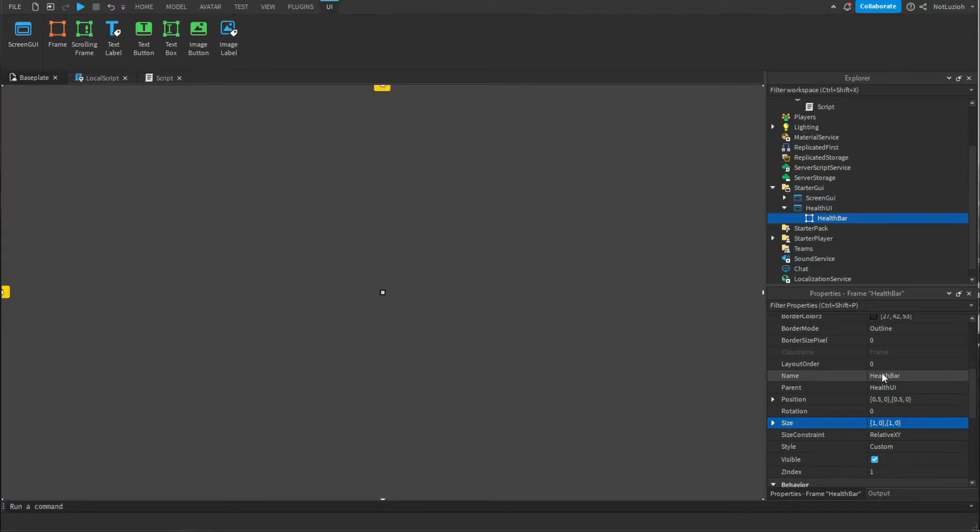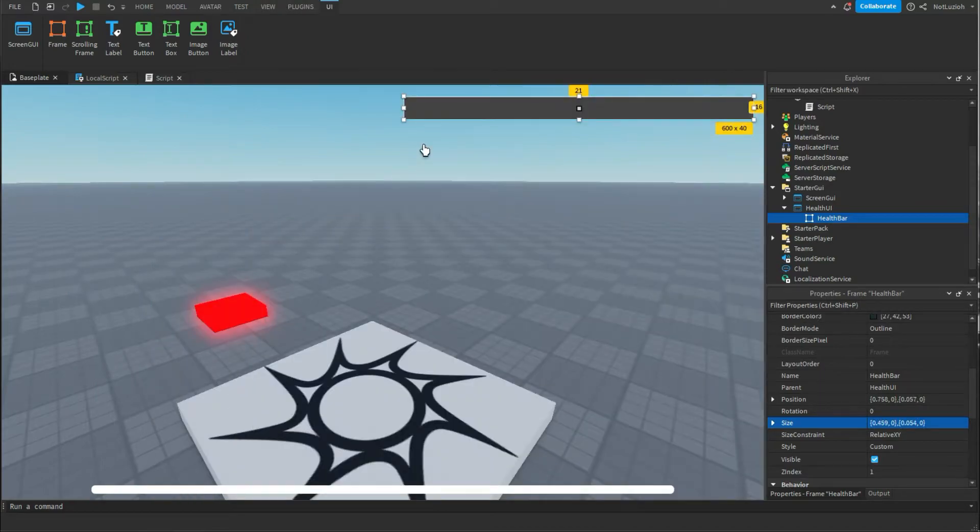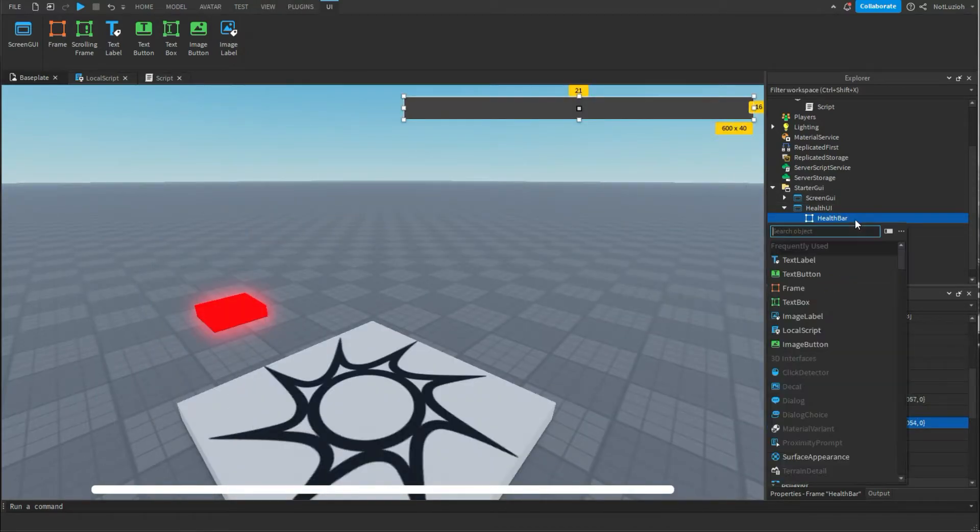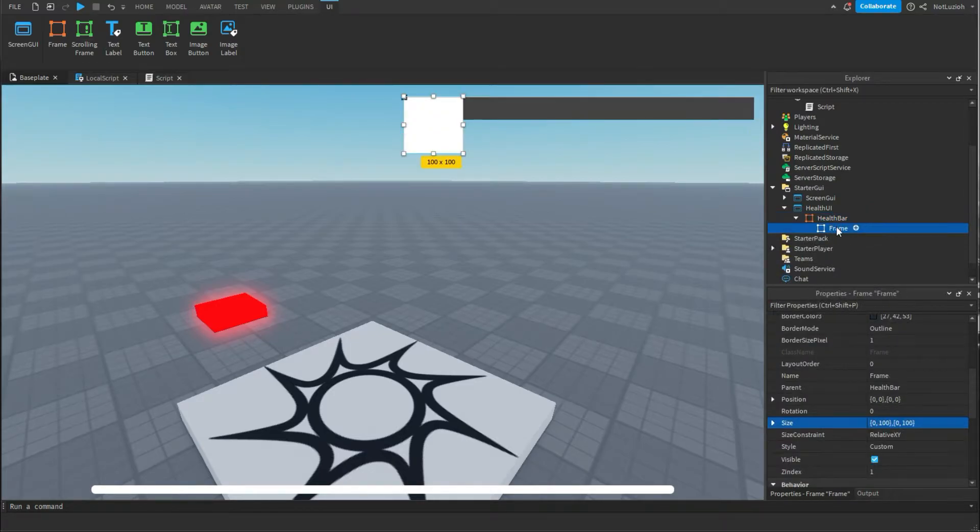This is important because without it this whole thing won't work and after you've done that you can just scale the health bar to whatever size you want. So I'm going to make mine 600 by 40 and now that I've done that inside of the health bar I'm going to add another frame. You're going to call that frame bar.